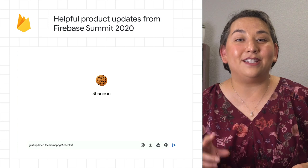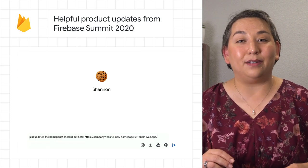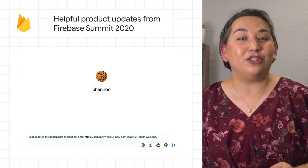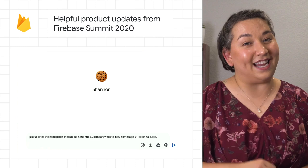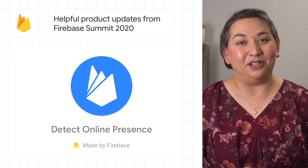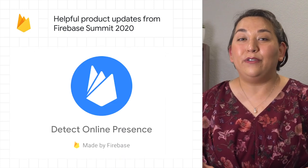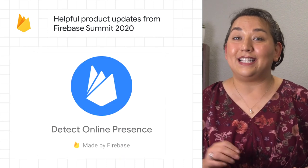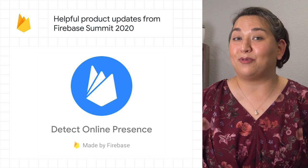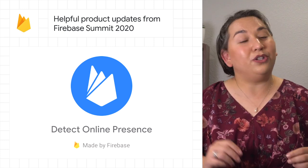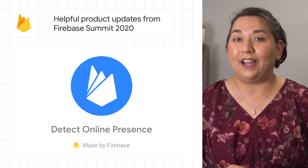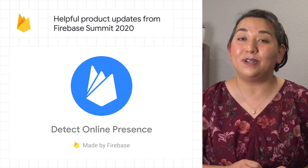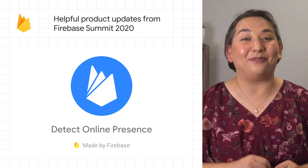Our latest update to Firebase Hosting, Preview Channels, lets you see your changes before publishing them to your site. We've also shared a preview of our alpha program called Detect Online Presence, which shows you which users or devices are currently online and stores that in Cloud Firestore.